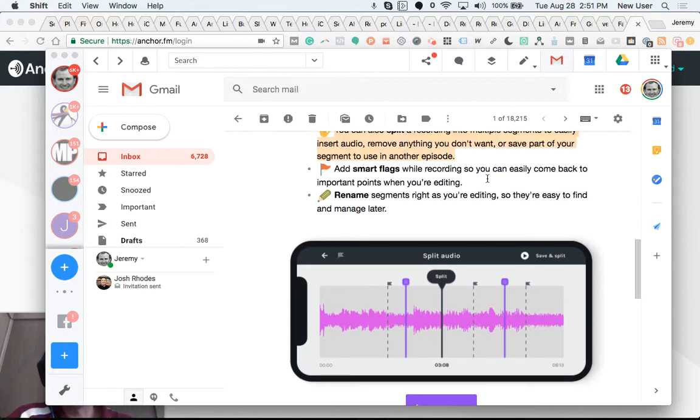You'll also be able to add smart flags while recording so you can easily come back to important points while you're editing.